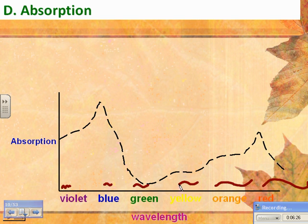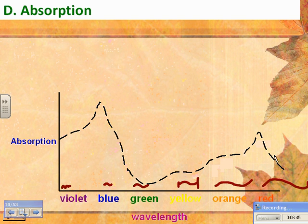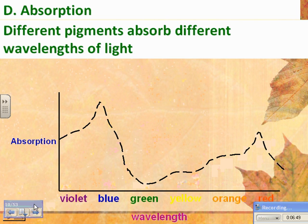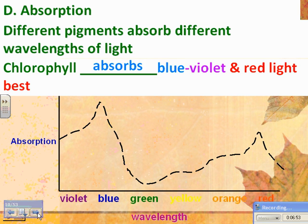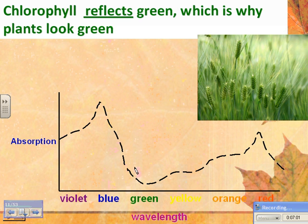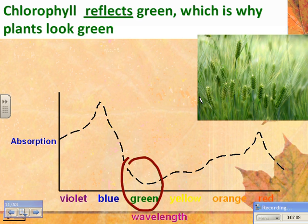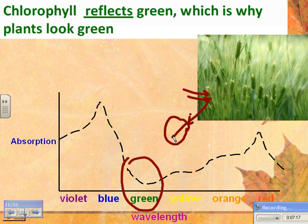Wavelength is measured from one peak to the next. Looking at the absorption curve for chlorophyll, the visible light we can see comes in different wavelengths. Chlorophyll absorbs violet and blue well, doesn't absorb green or yellow very well, and then absorbs orange and red well too. Chlorophyll reflects the green light, so when white light shines on a plant, everything gets absorbed except green, which bounces off into my eye — that's why plants look green.